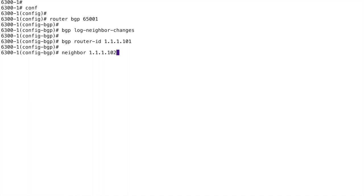I've got single points of failure in my diagram here, but the common use case is that you have redundant paths between your BGP peers, so you don't want to tie the BGP session to a single directly-connected link. You tie it to a loopback so you can have multiple routes to get to that loopback, making the BGP connection resilient. So the neighbor statement points to my loopback and the remote AS, because it's iBGP, is the same AS.